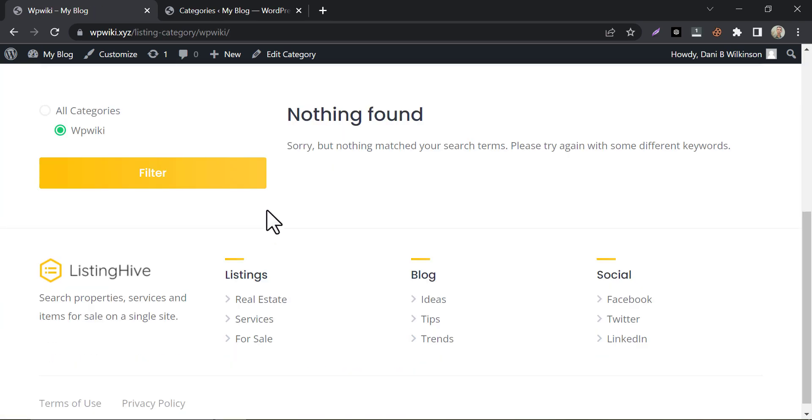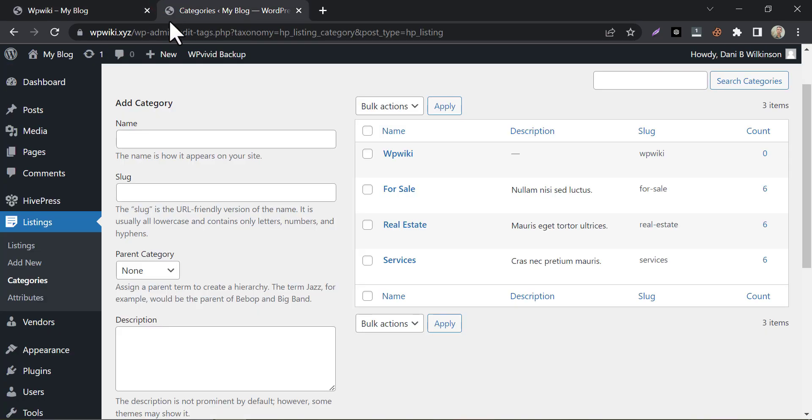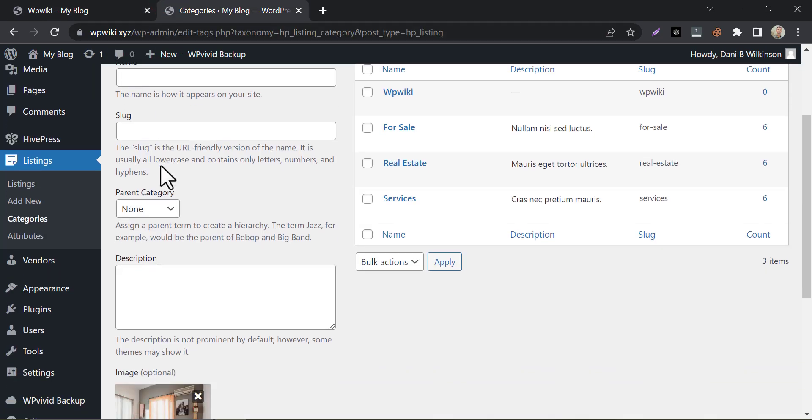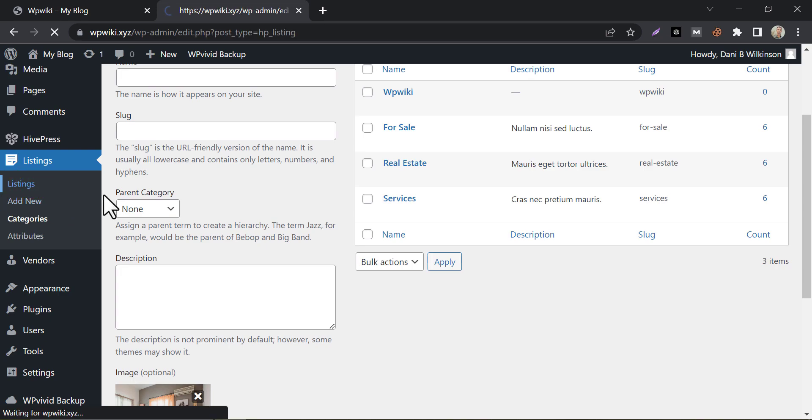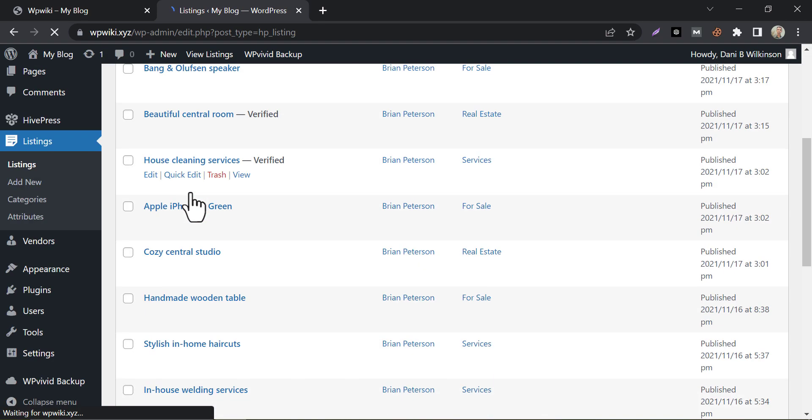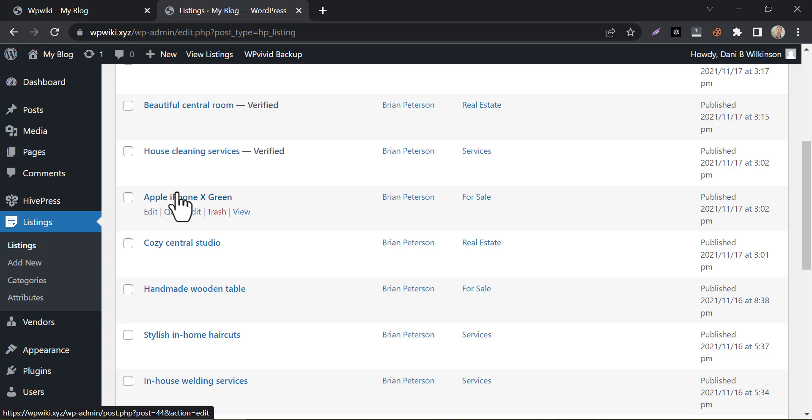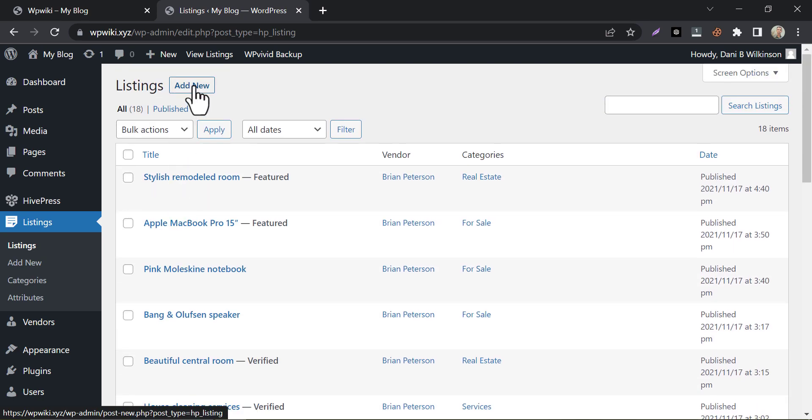If we click on the category, then we see that the page has nothing. We need to add some listings or directories under this category. To add a listing, click on listings. Then add new.